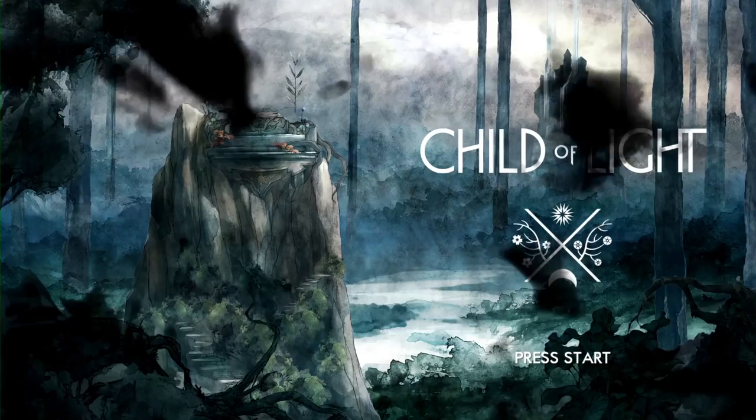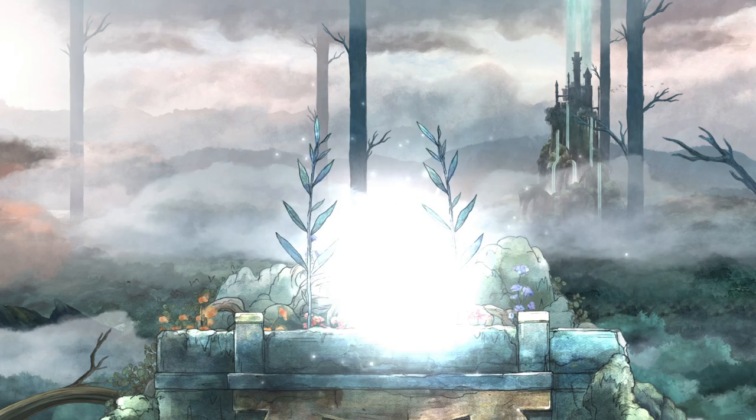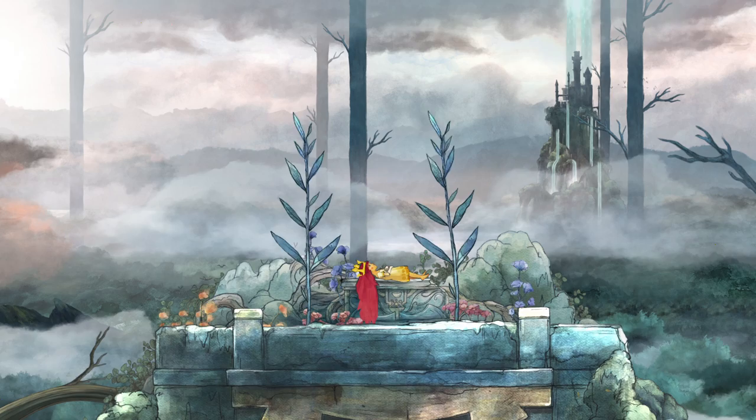Child of Light is a 2D RPG set in a fairy tale world. It's been inspired by the watercolor art of the golden age of illustration. Child of Light is a playable poem that chronicles the journey of a young girl growing up — it's a coming-of-age story. The story follows Aurora, a young daughter of an Austrian duke, who one day wakes up in the magical world of Lemuria. Her first objective is to return home to her father.